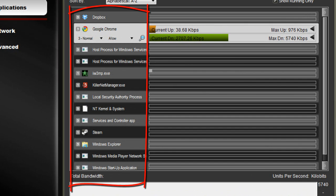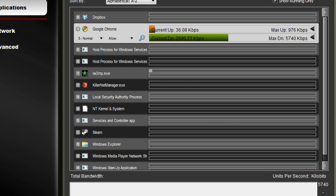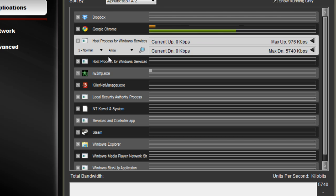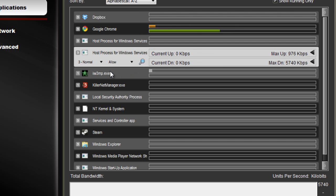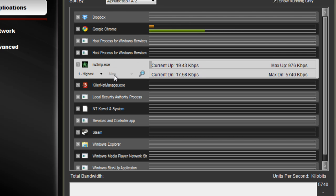First of all, what the screen is showing you are all of the applications that are either utilizing or have requested bandwidth from your system. Right now you're looking at the Google Chrome one is highlighted.